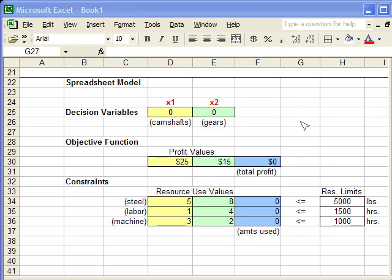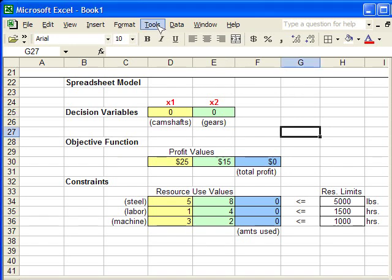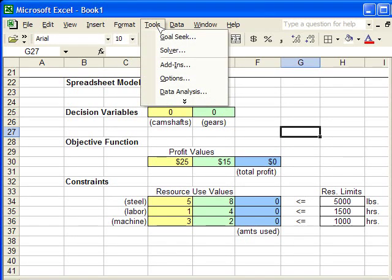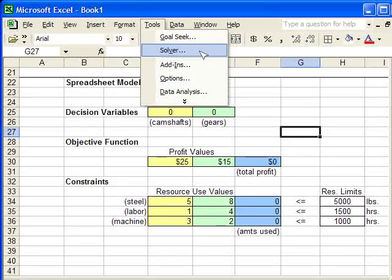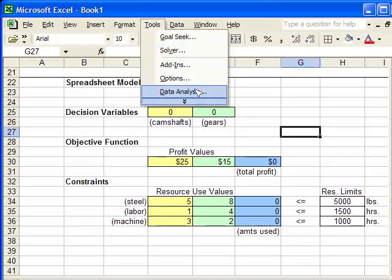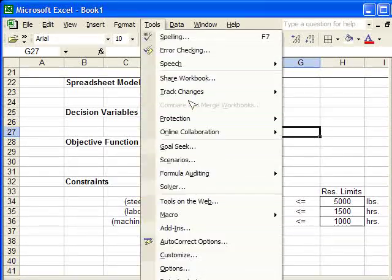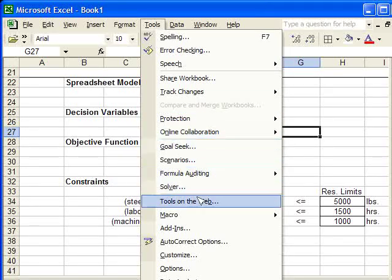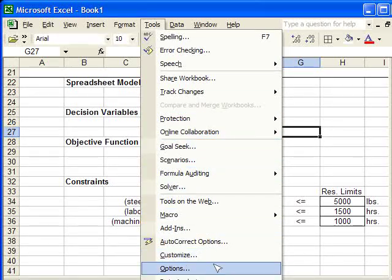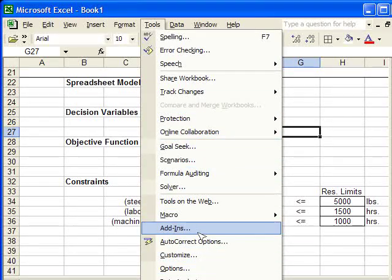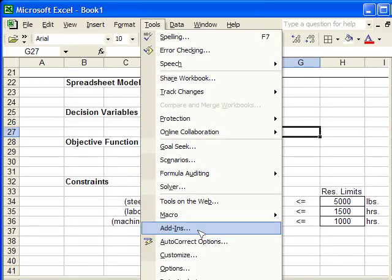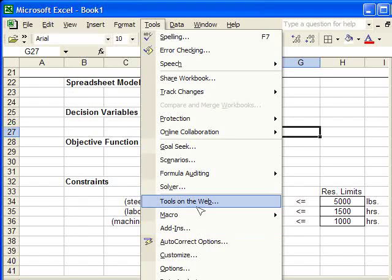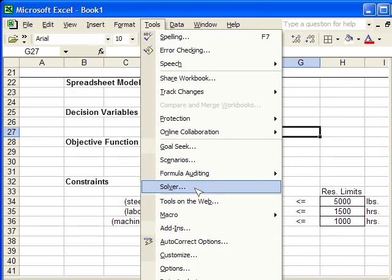So, we're going to go to the Tools menu and find Solver in the Tools menu. If Solver is not in your Tools menu, even after expanding it, you're going to have to click on Add-ins and then manually tell Excel to install this add-in. But on my computer, it's already installed, so I'm going to click on Solver.